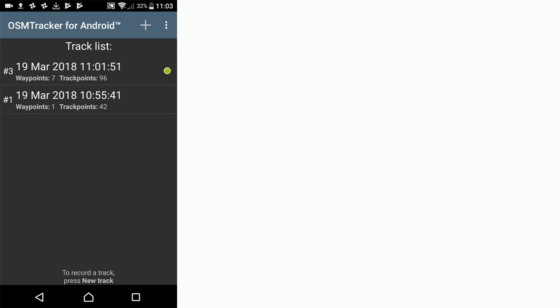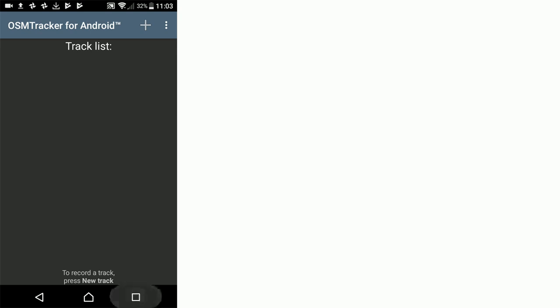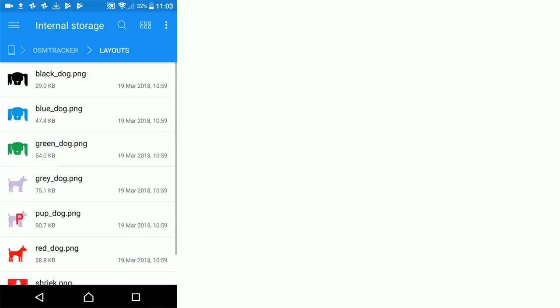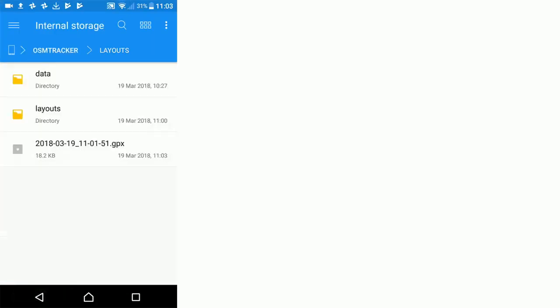We're now going to go back to our file commander. We're going to come out of the layouts folder and now you can see that we have the GPX file saved in this OSM tracker folder. This is the one that we've just created.